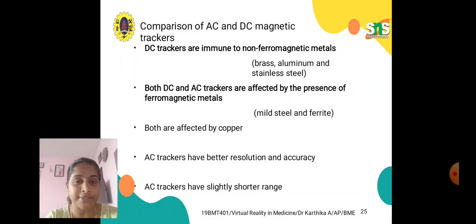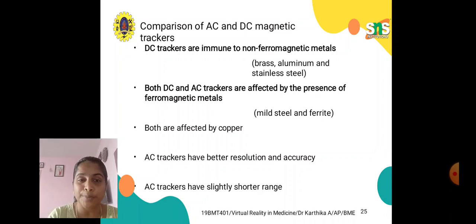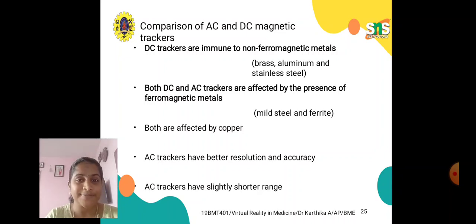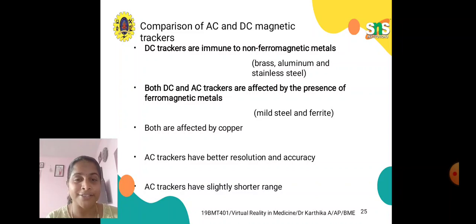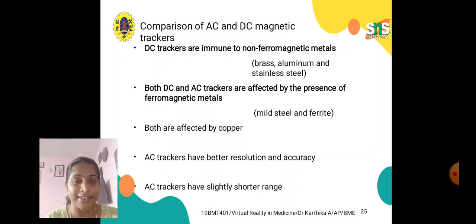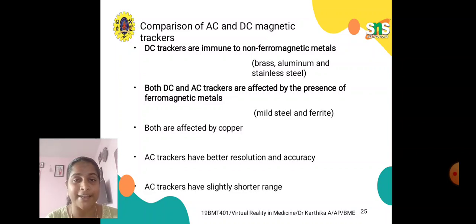We have also discussed about the applications of virtual reality in medicine. In this lecture video, we are discussing about the input devices in virtual reality — specifically, why we need them, what is the use of trackers, trackers performance, and trackers performance characteristics.